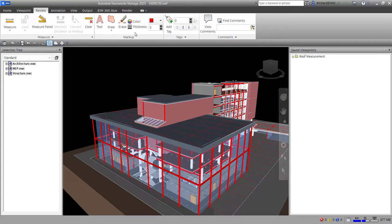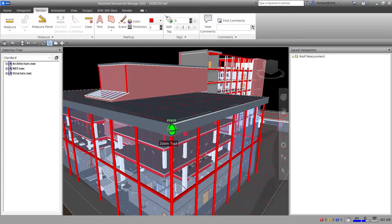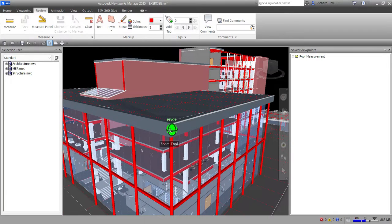The Markup Tools panel enables you to mark up viewpoints and clash results with markup annotations. When you create a markup, the associated viewpoint is automatically saved. So let's say I want to mark up this area here — this view.